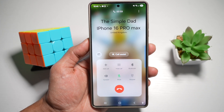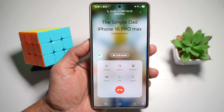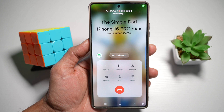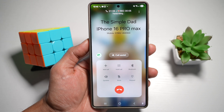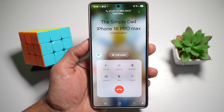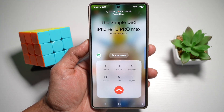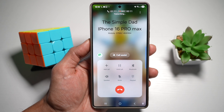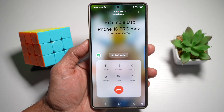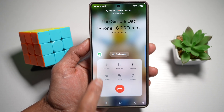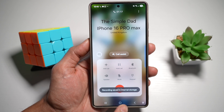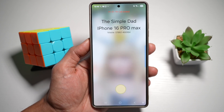I'll go ahead and speak a few lines: Hi, this is The Simple Dad. How are you? Please subscribe to this channel, please like this video and please share this with your friends and family. Once that's done, I can go ahead and stop recording, then end the call.